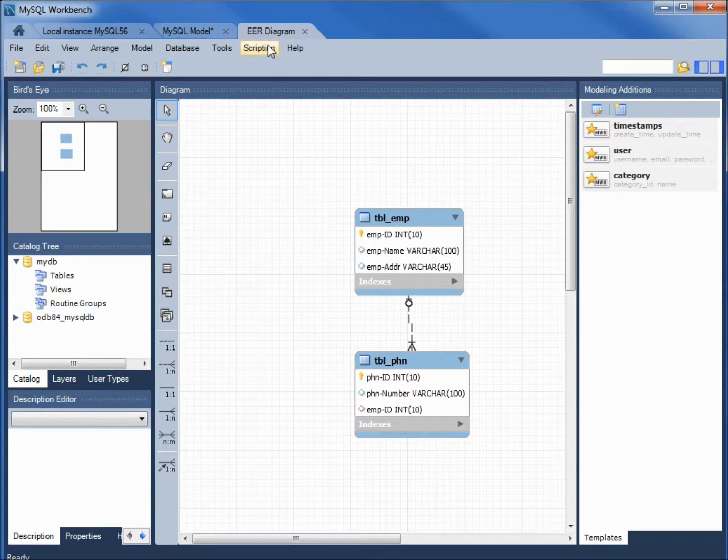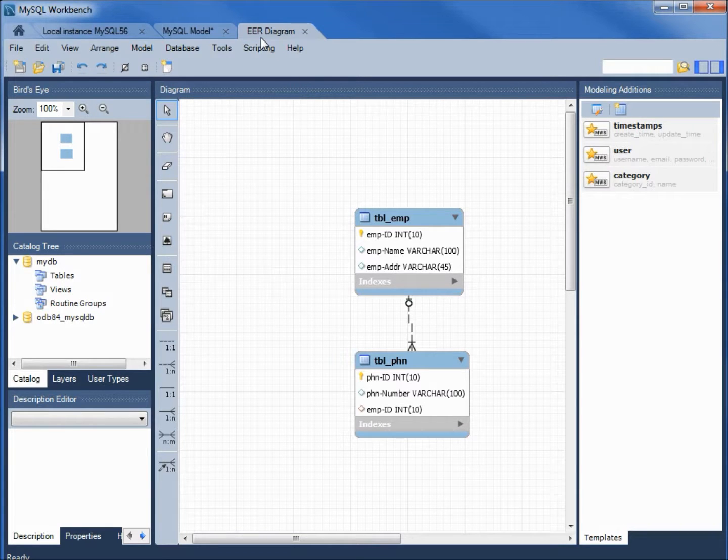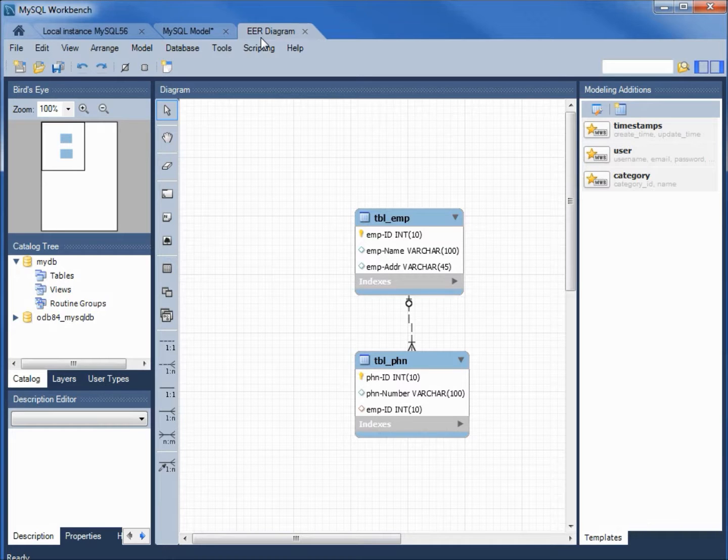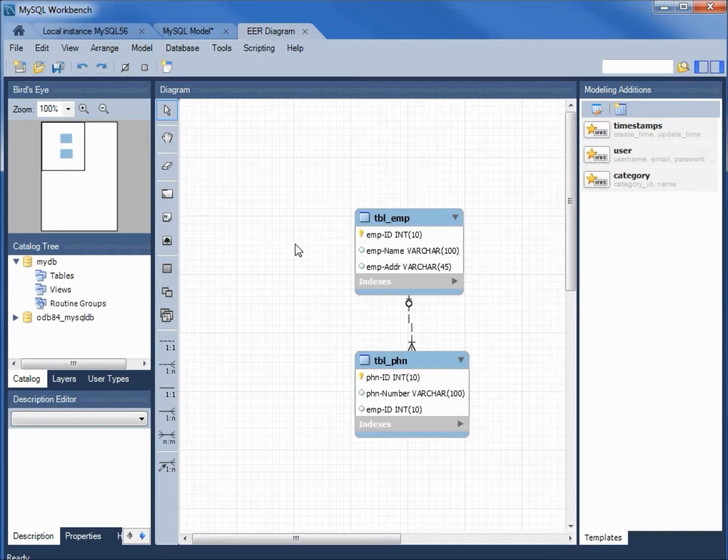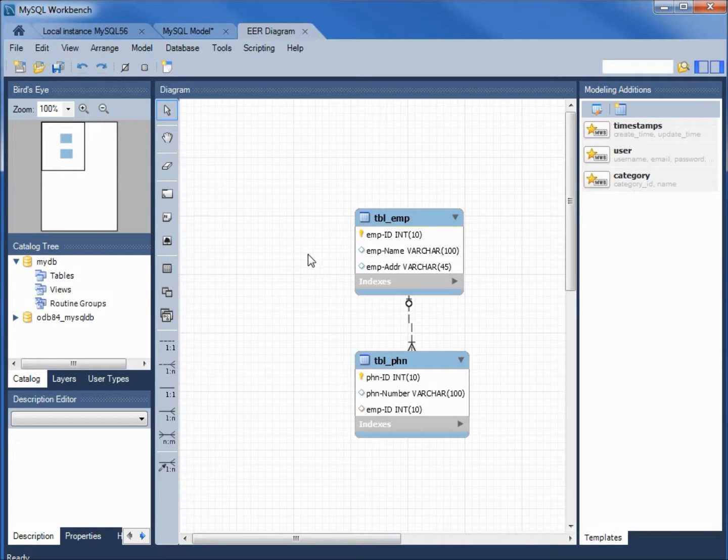Here we see we've got something called an EER diagram. That's an enhanced entity relationship diagram. This looks very similar to the relationship diagram that we saw in LibreOffice Base. It's enhanced in the way that we can edit the tables as well as just the relationships.